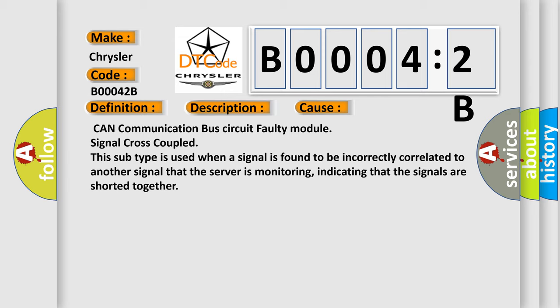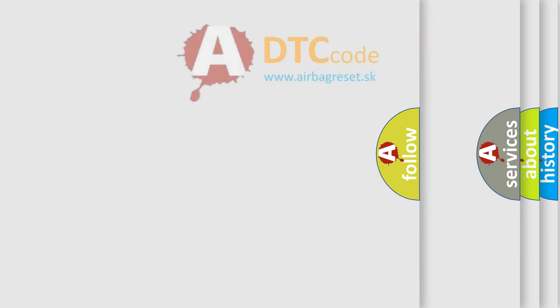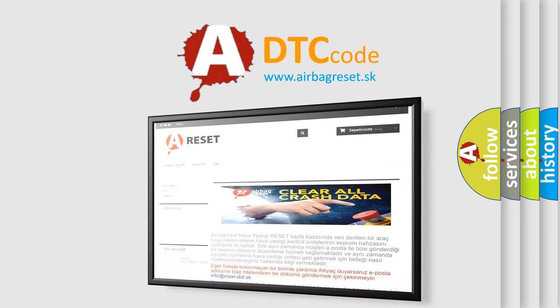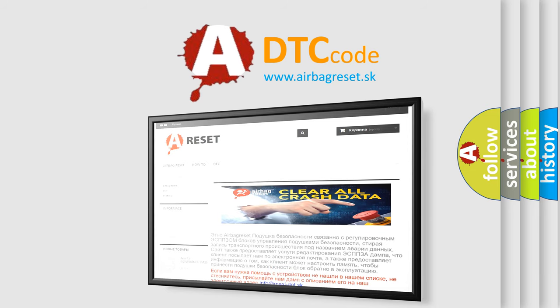The Airbag Reset website aims to provide information in 52 languages. Thank you for your attention and stay tuned for the next video.